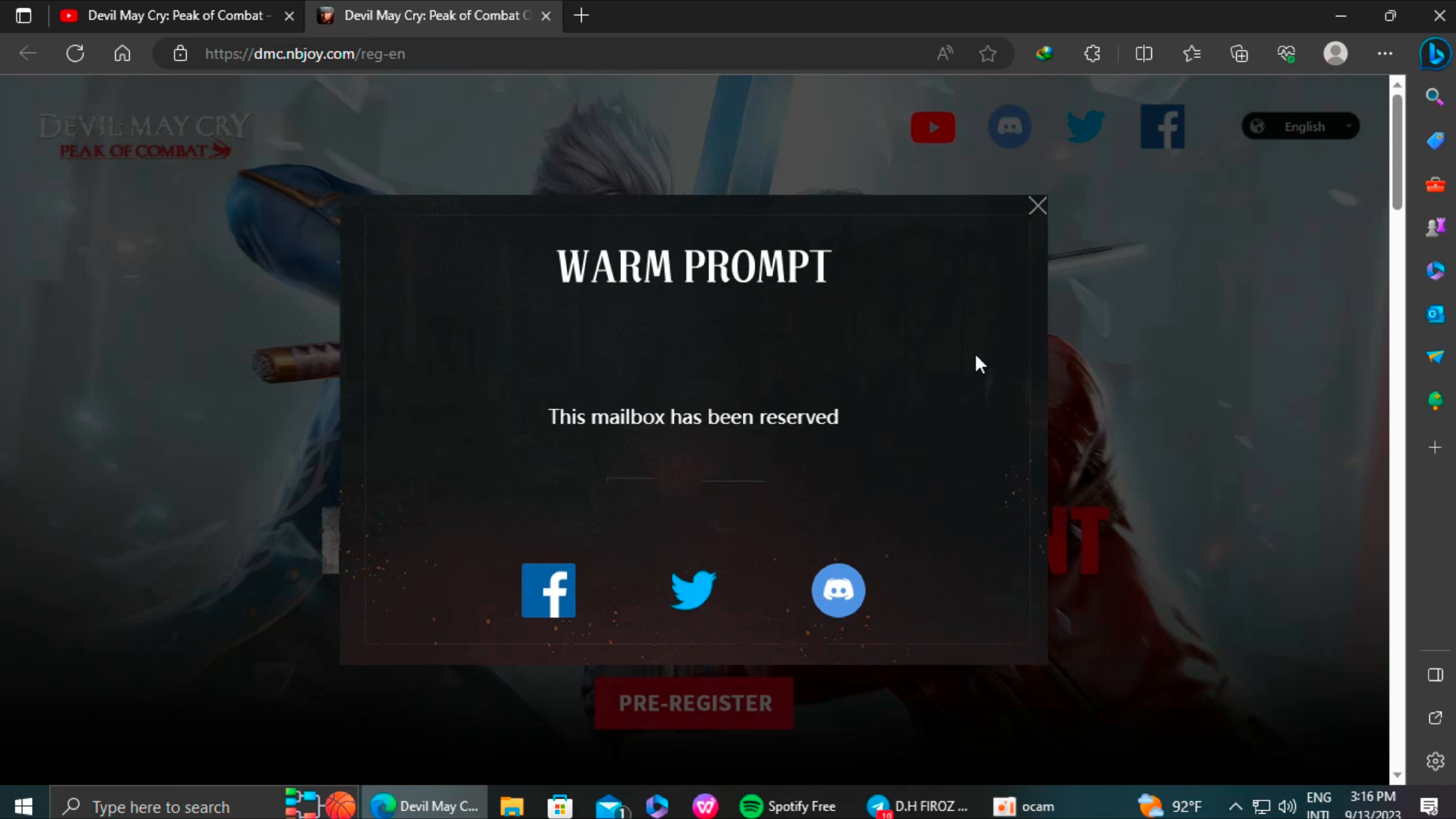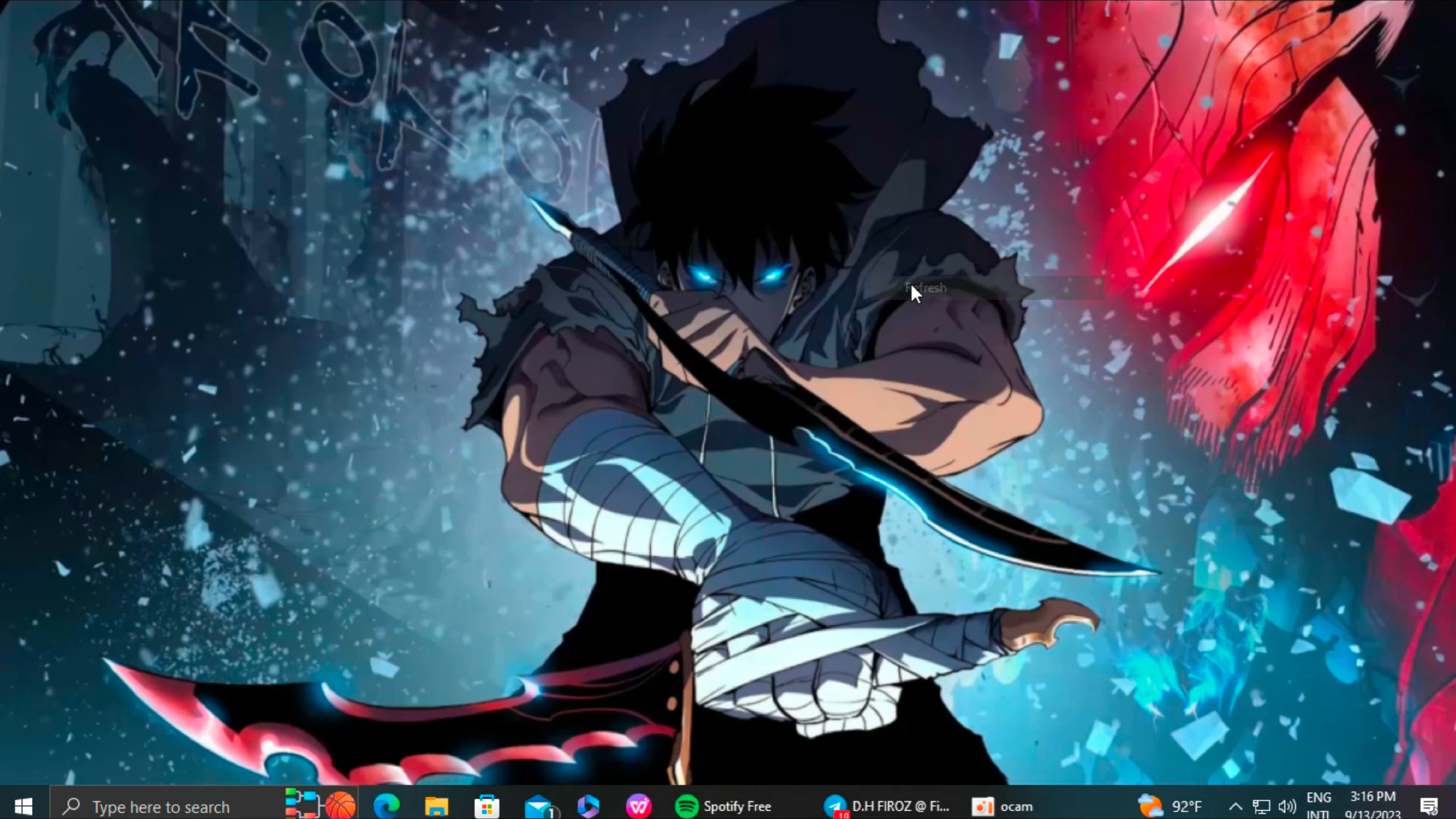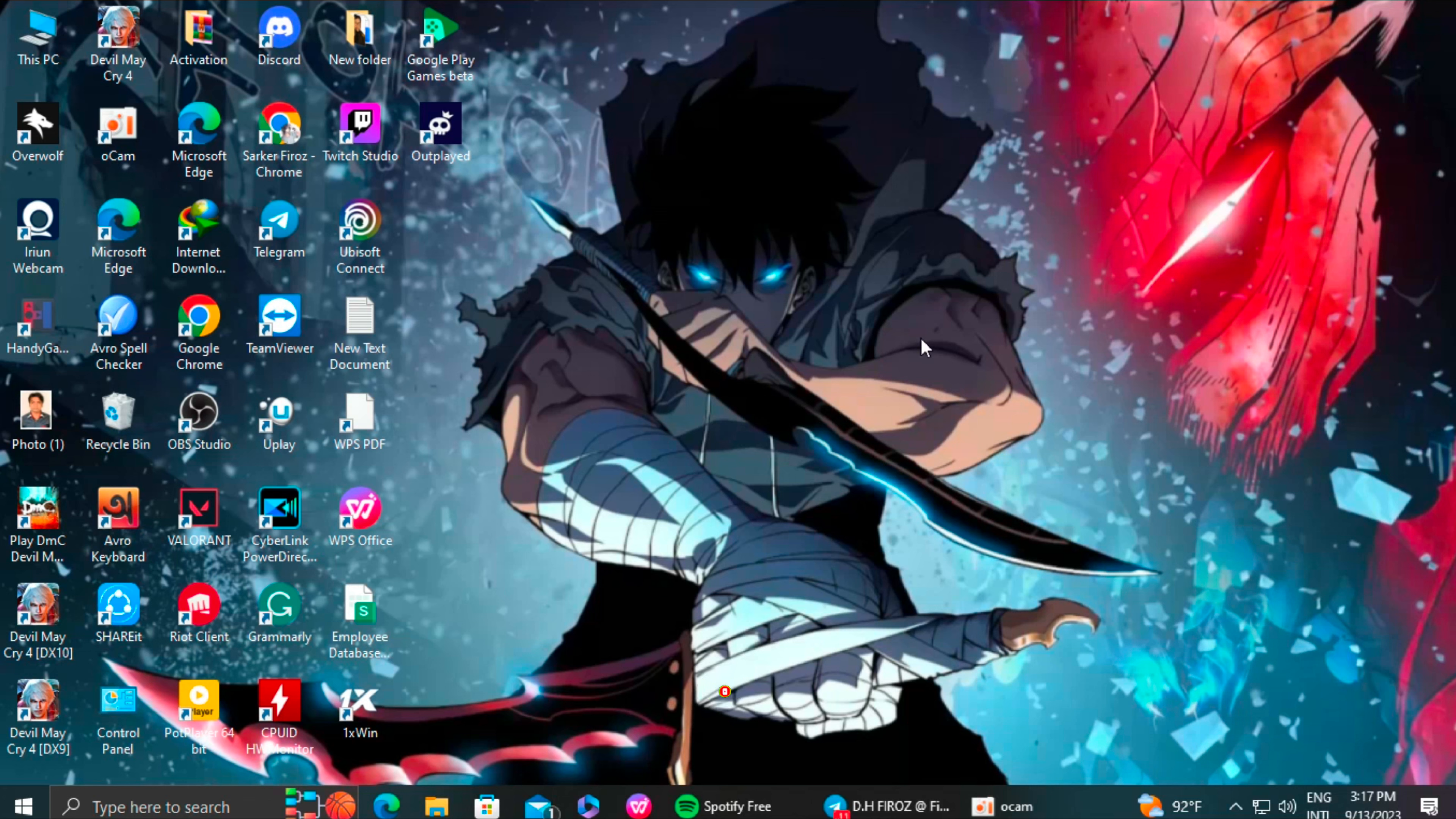So that's it guys, that's how you will be able to get the game. Follow my steps and you will be able to play the game yourself. If this video helps you then subscribe to my channel and press the bell icon for more updated videos like this. See you next time.